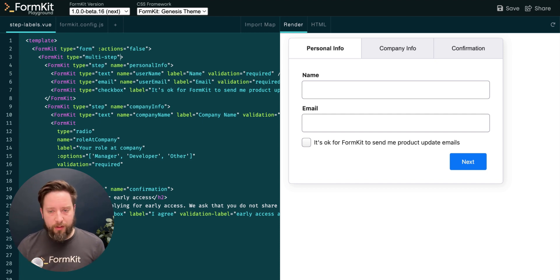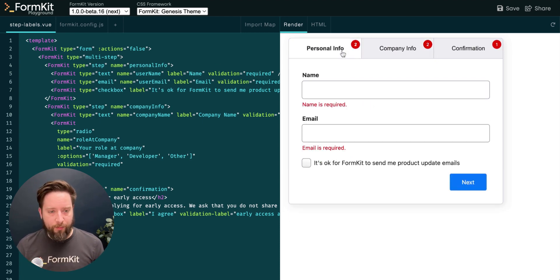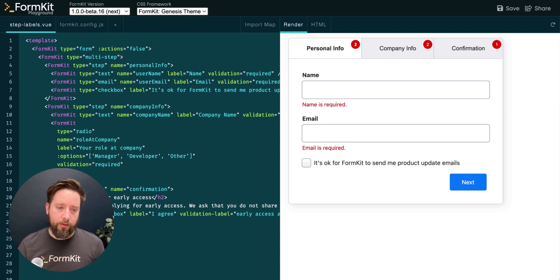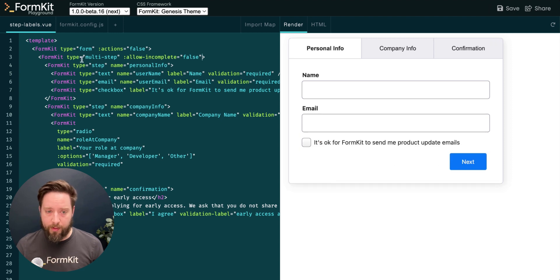Right now, we're allowed to freely navigate through the tabs. In some cases, you might want to restrict the user from advancing to the next tab until they've successfully validated the current tab. You can do this using the allowIncomplete prop and setting it to false.